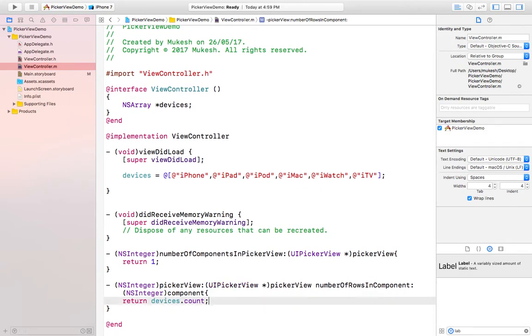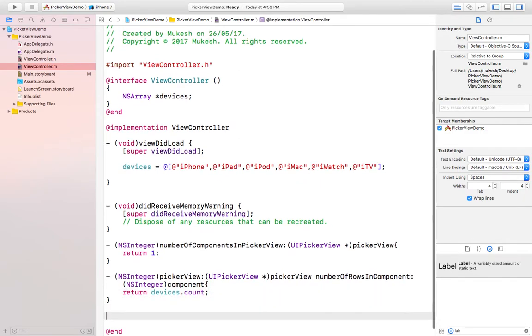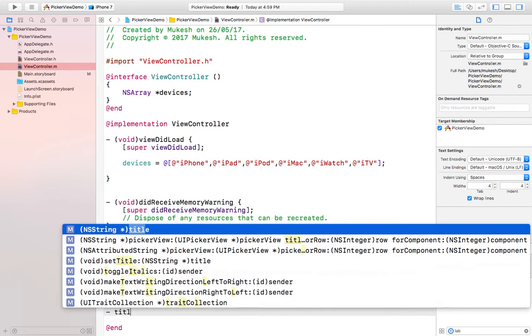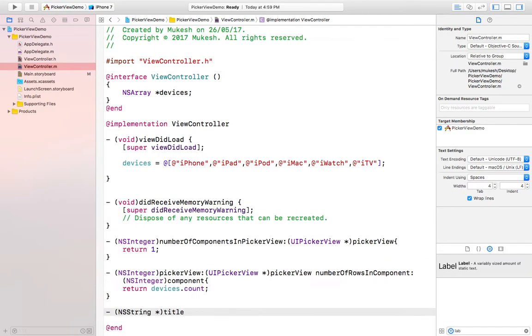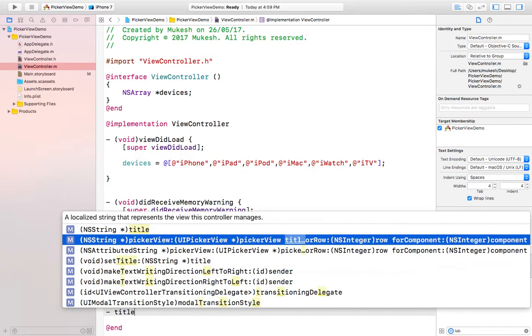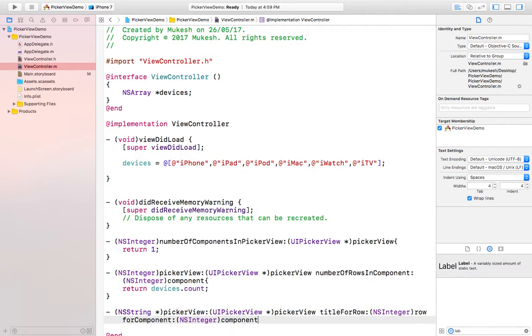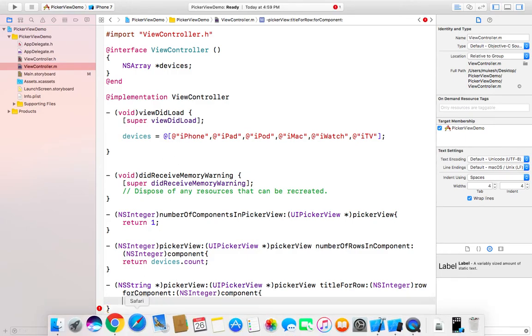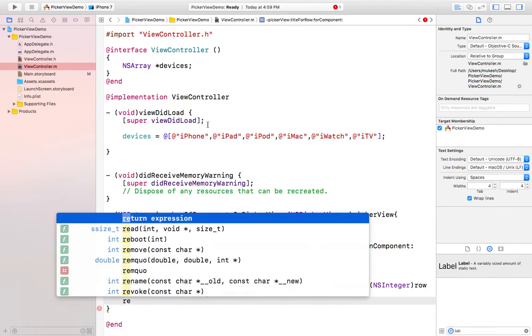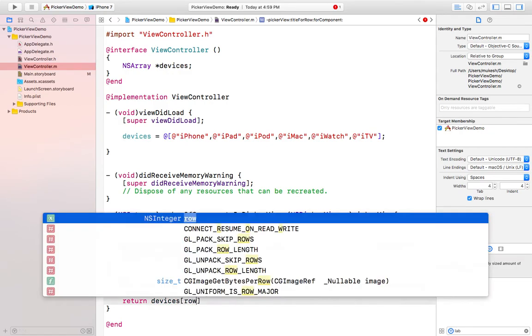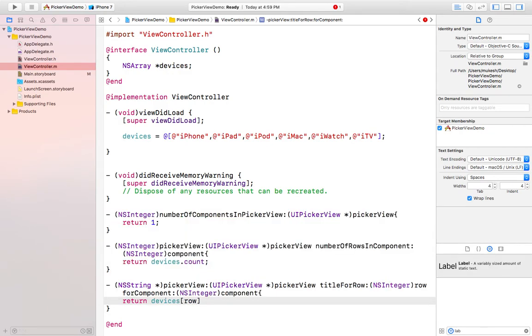In the next method which is titleForRow, this will return string values of this array. I will return the array name and row means whichever the value is selected will be displayed.